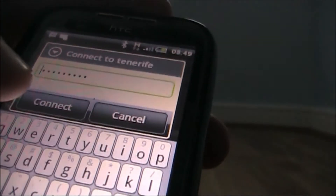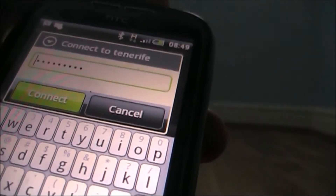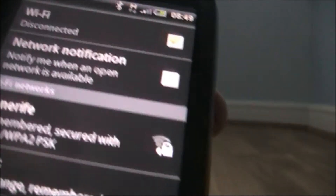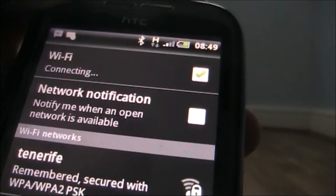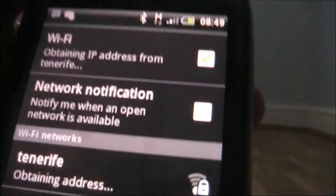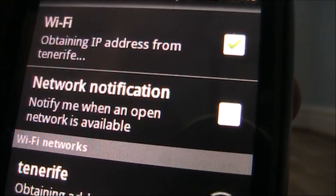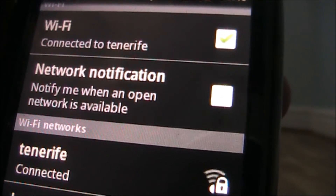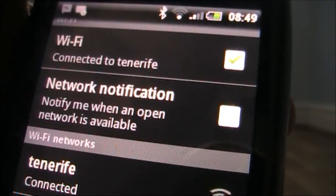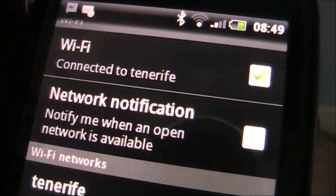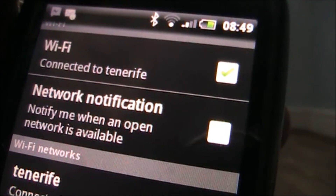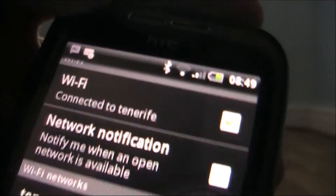After you've typed in your password, click Connect and it will bring you back to this menu. It will say 'Obtaining IP address from' whatever your Wi-Fi network is called — in my case 'Tenerife' — and then it will connect. If the password is wrong, it won't connect but it will alert you and bring back up a screen.